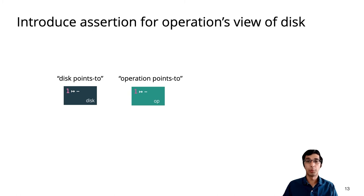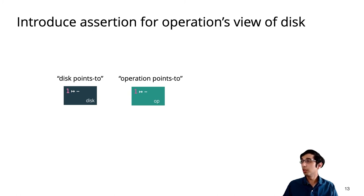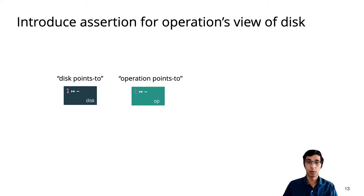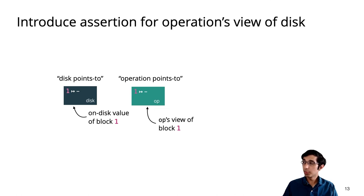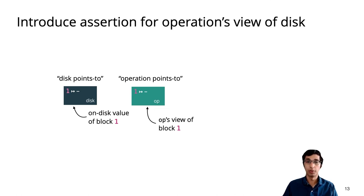What about the state during an operation? For that, we introduce a new operation points to assertion that's specific to an in-progress operation. Whereas the disk points to fact gives the on-disk value, the operation points to fact gives the operation's local view of block 1, which might come from a disk or from a buffered write.